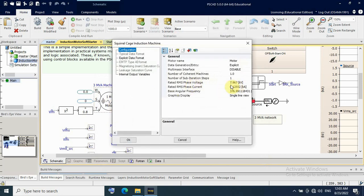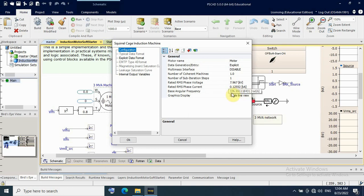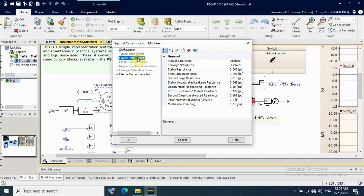I have an induction motor rated at 7.9 kV line-to-neutral, or 17.8 kV line-to-line. The rated RMS current is 0.125 kA, or 125 A. The base speed calculated by BSCAD is 376 radians per second, which means 750 RPM. The inertia value is 2.7.